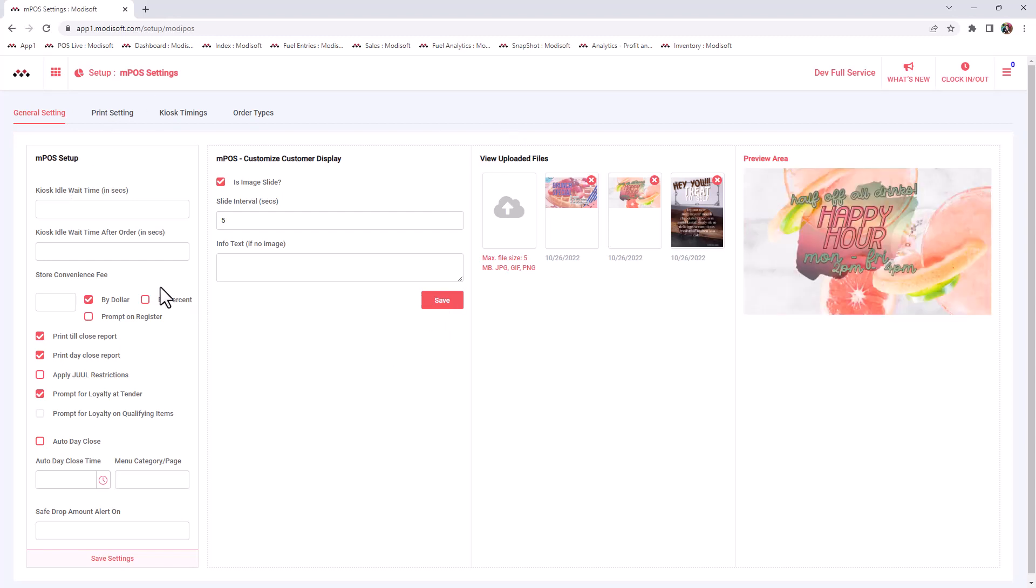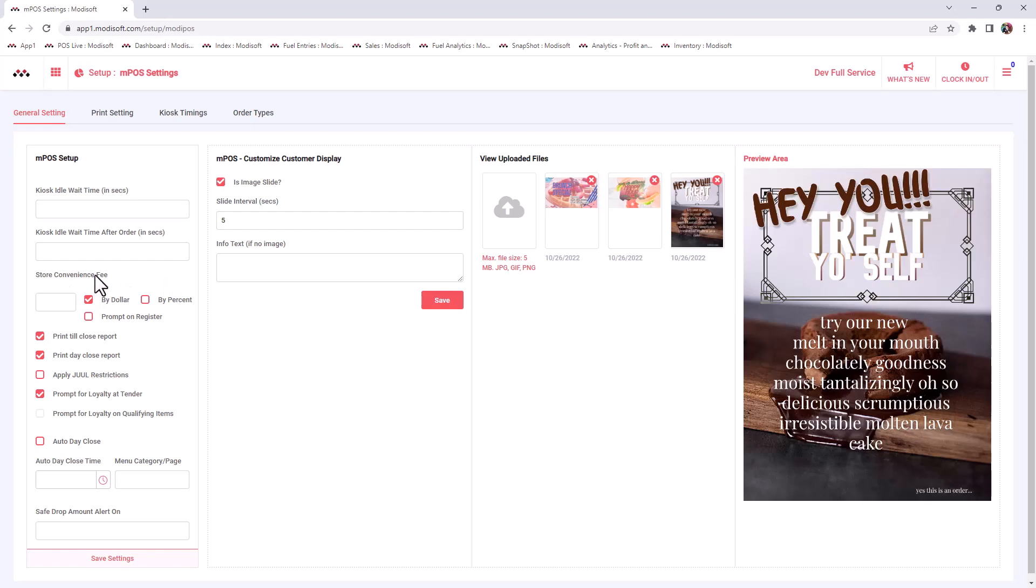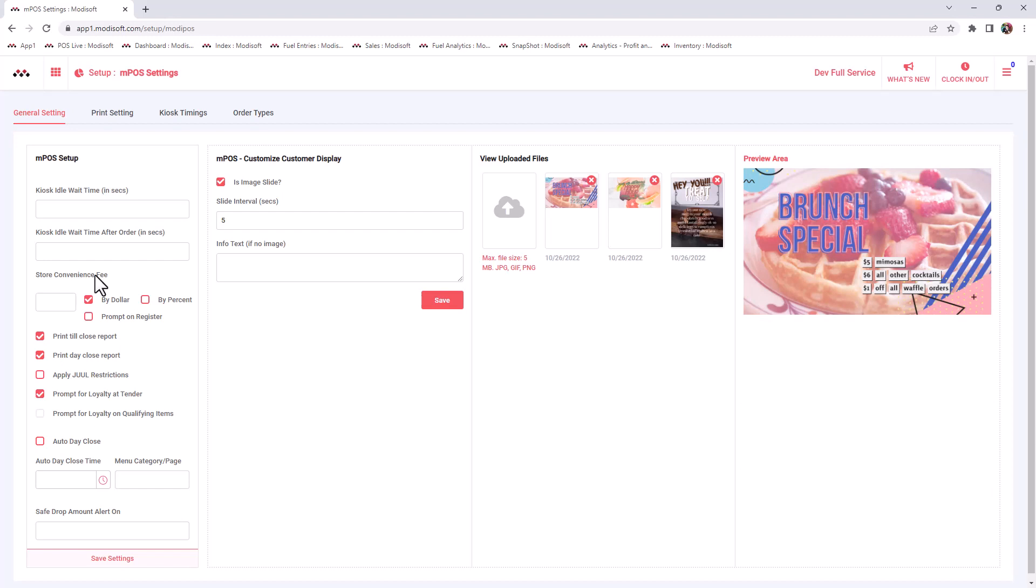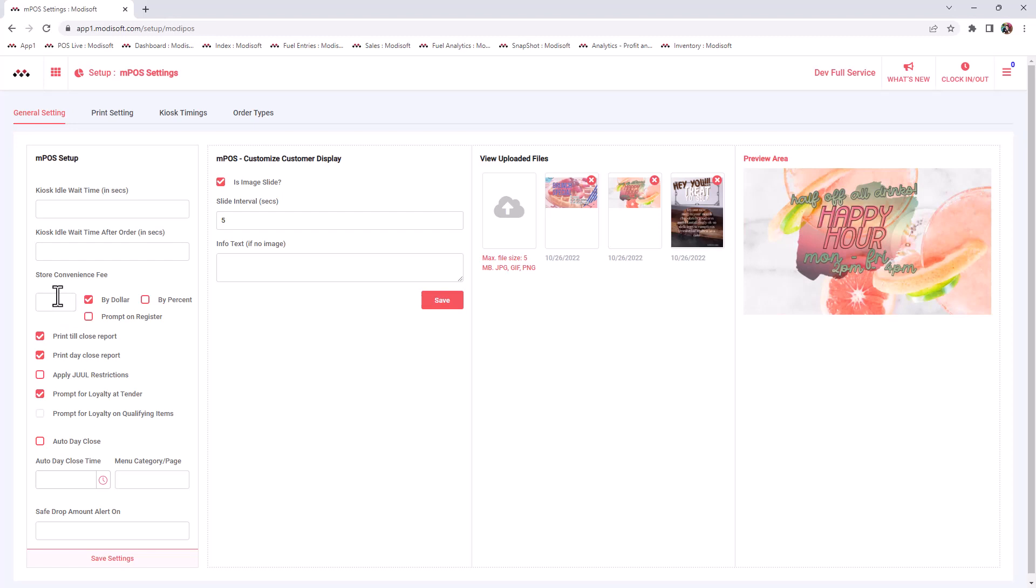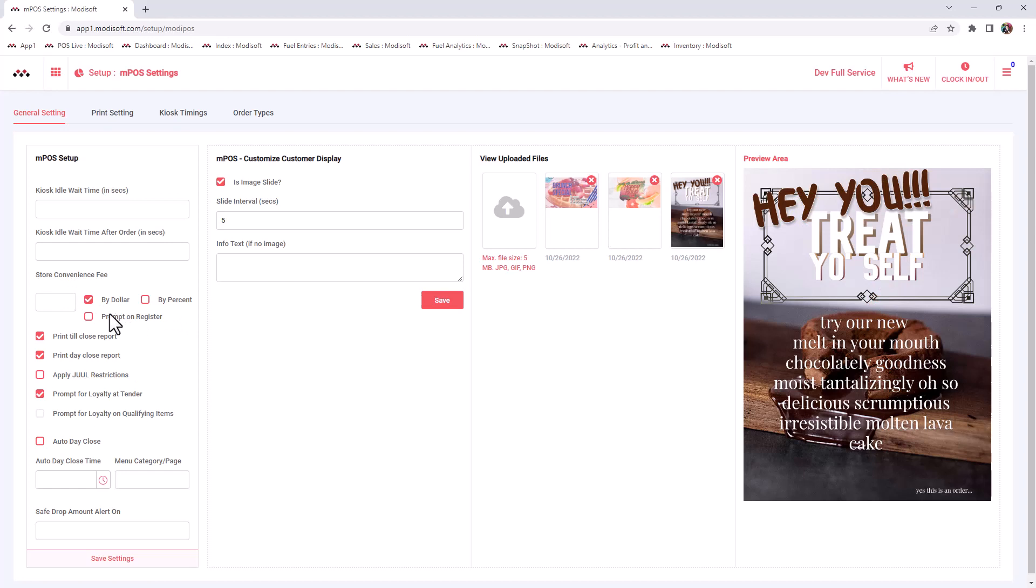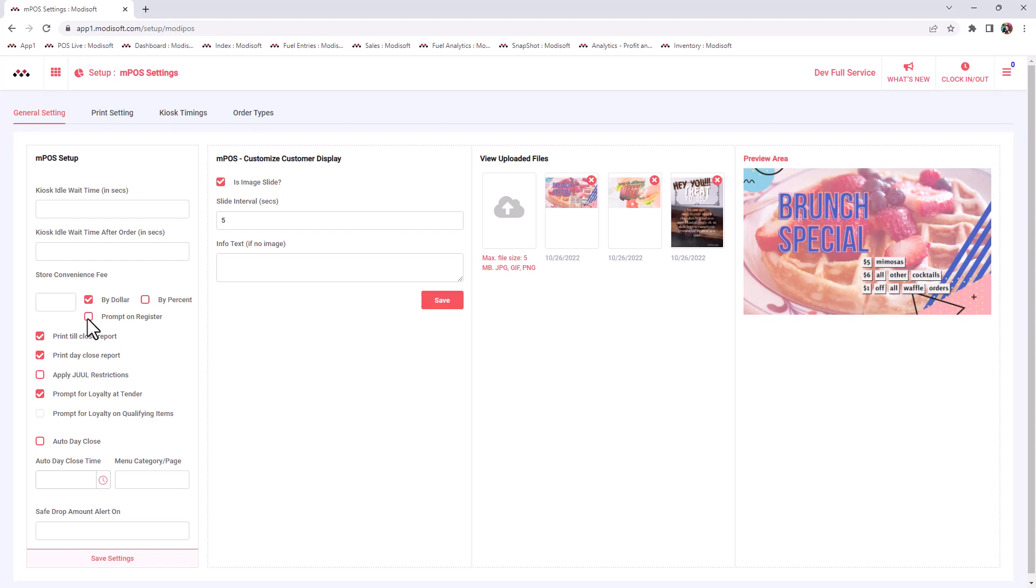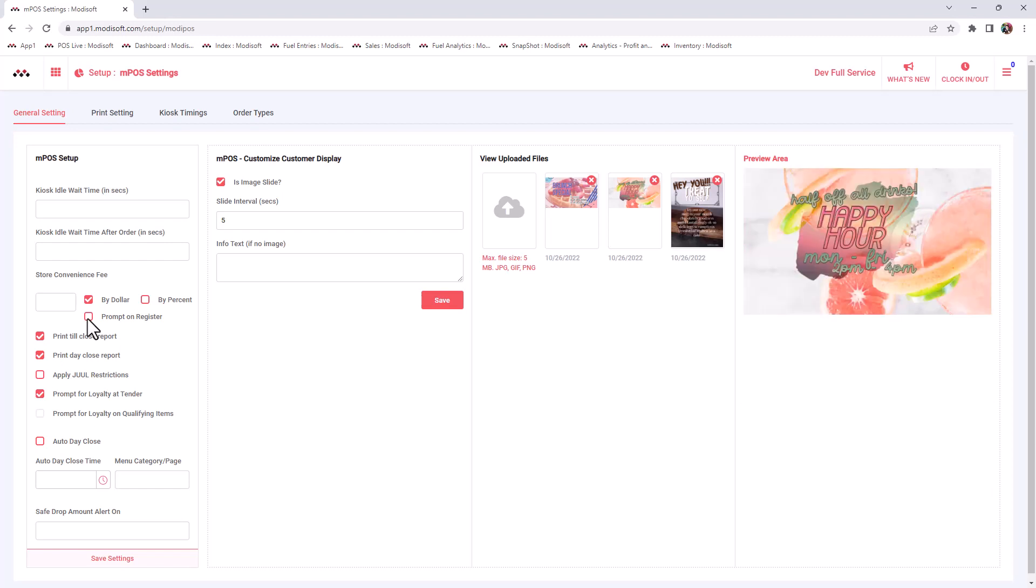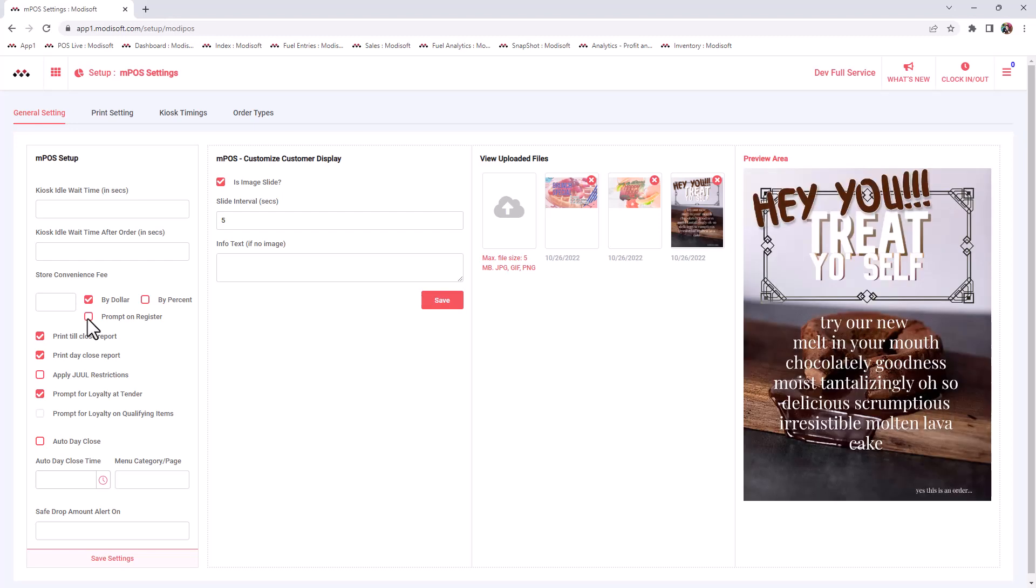If you do want to charge your customers a store convenience fee, you have that ability to do that here in this section as well. You can choose it either by the dollar, by the percent. For example, if you want to charge your customers a 2% convenience fee or maybe a dollar convenience fee, it's up to you. Prompt on register means do you want this amount to prompt your cashier? So maybe if it prompts when they're doing a credit card transaction, it'll say, do you want to charge your customer this fee? You can check mark it yes or no.